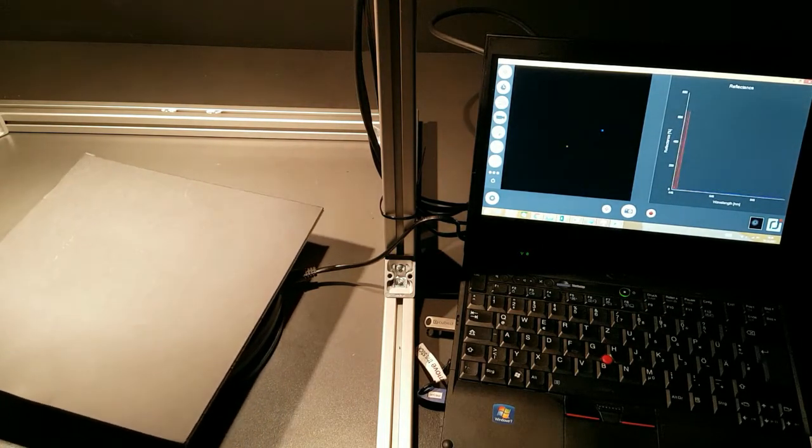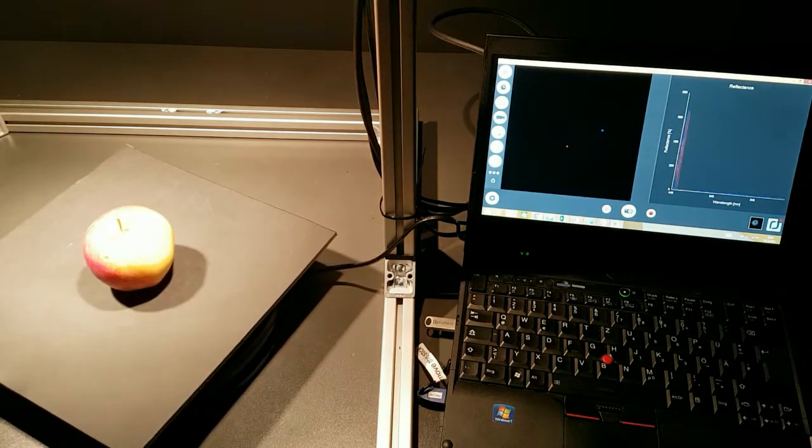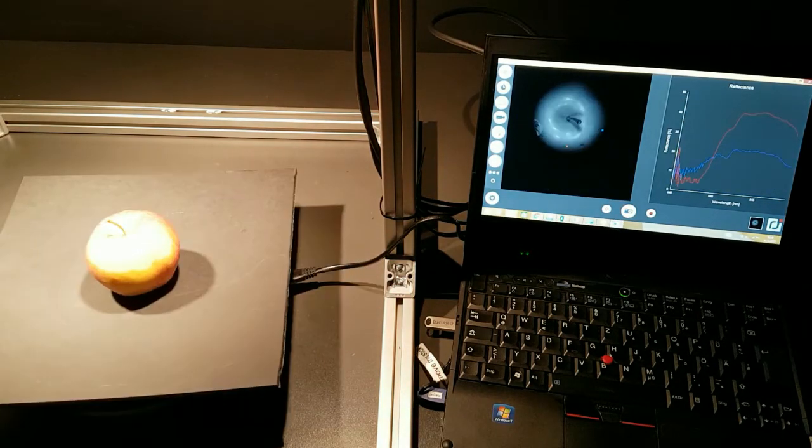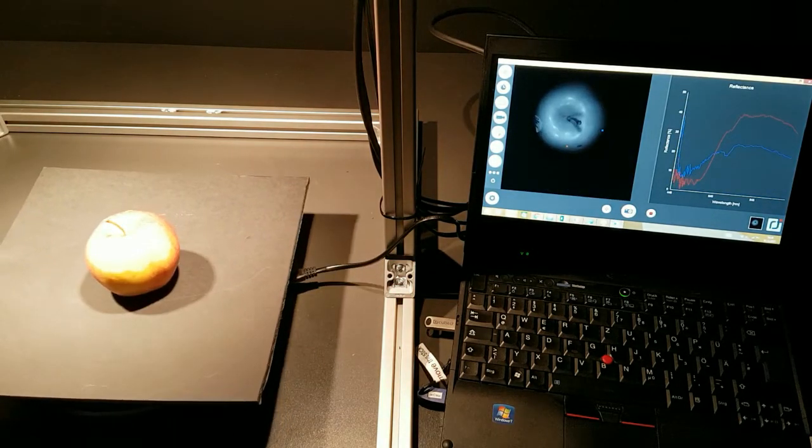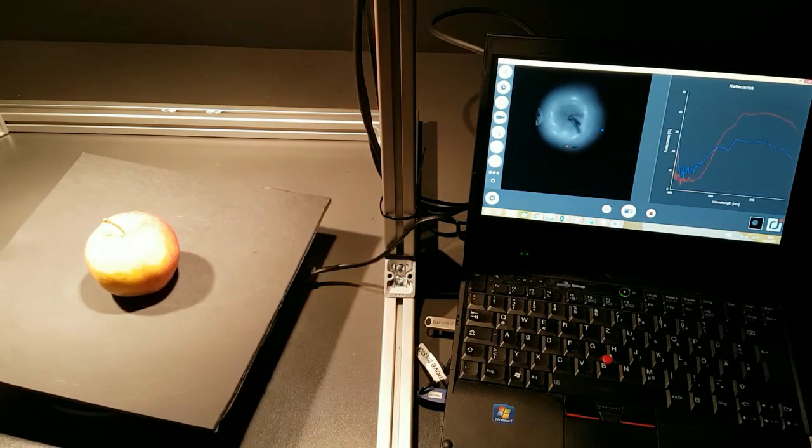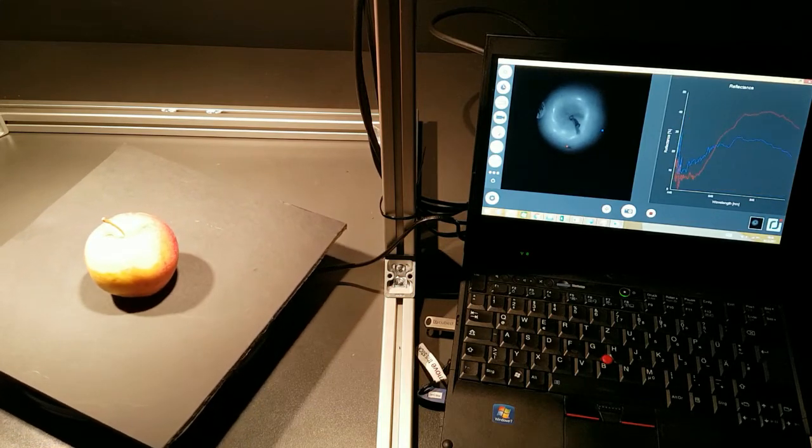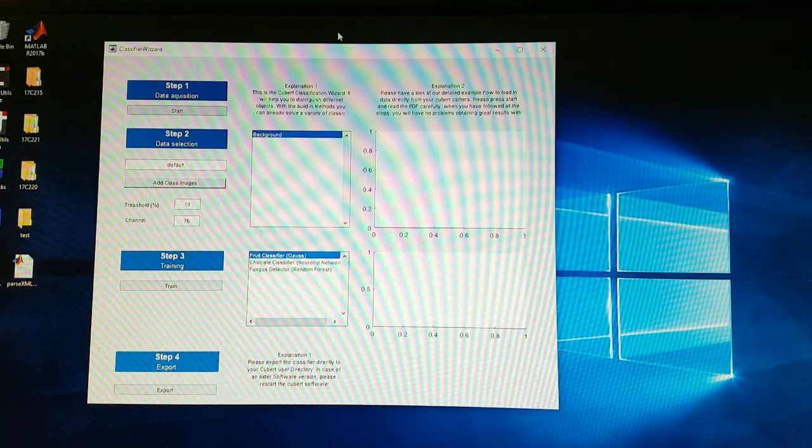Then you switch to the other apple. It will now distinguish how is the spectral response of that apple.